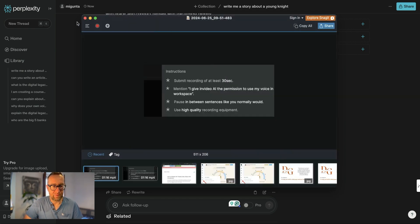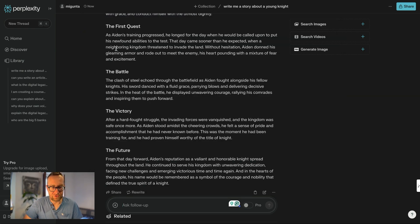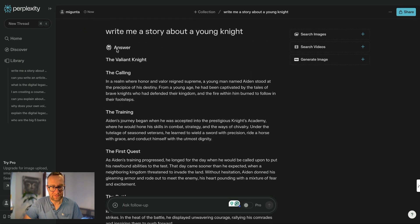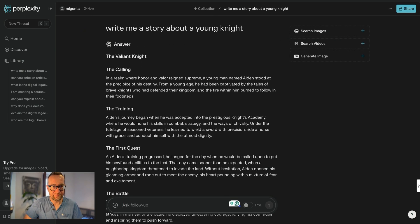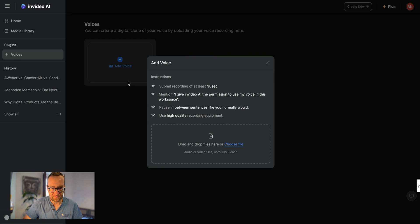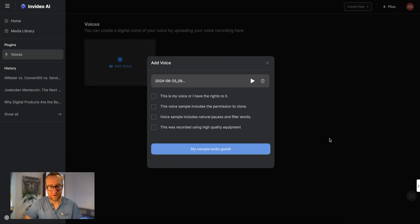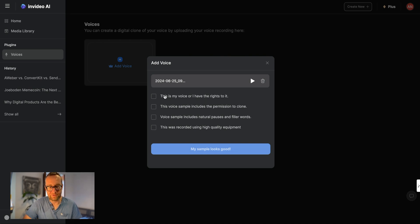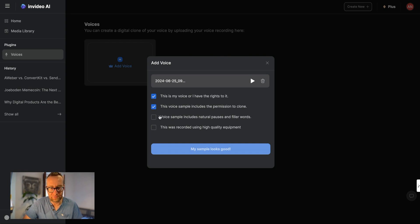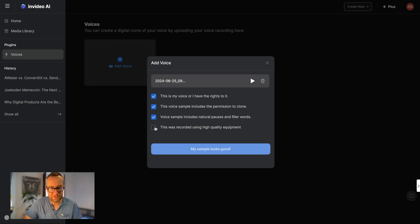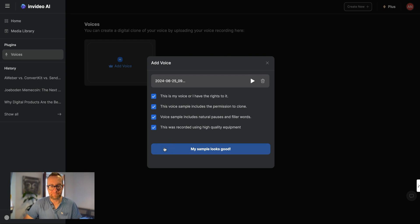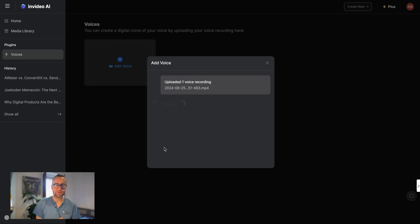All right, and then we're just going to upload this right here. All right, and then you just agree to the, this is my voice. This voice sample includes a permission to clone. It includes natural pauses and filler words, and it was made using high quality equipment. Okay, perfect.